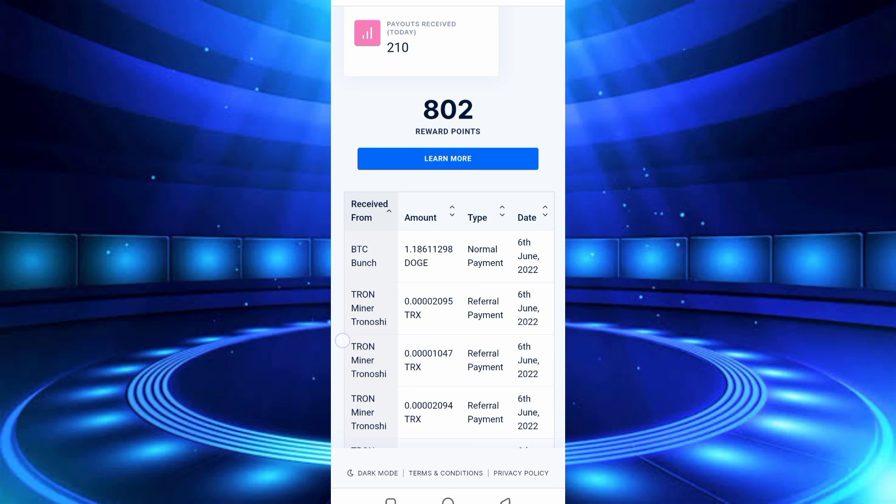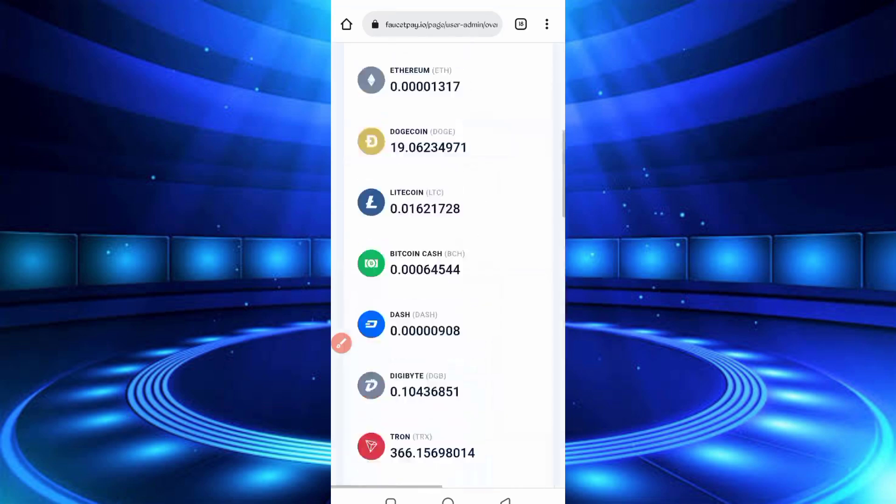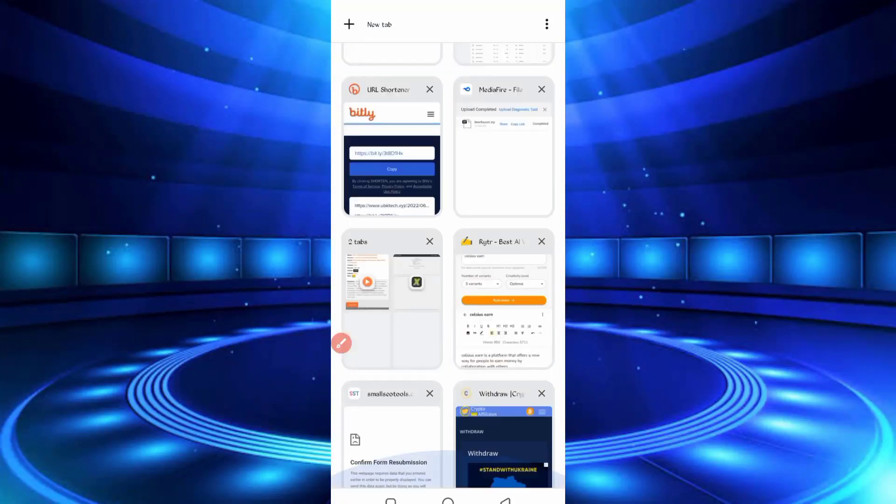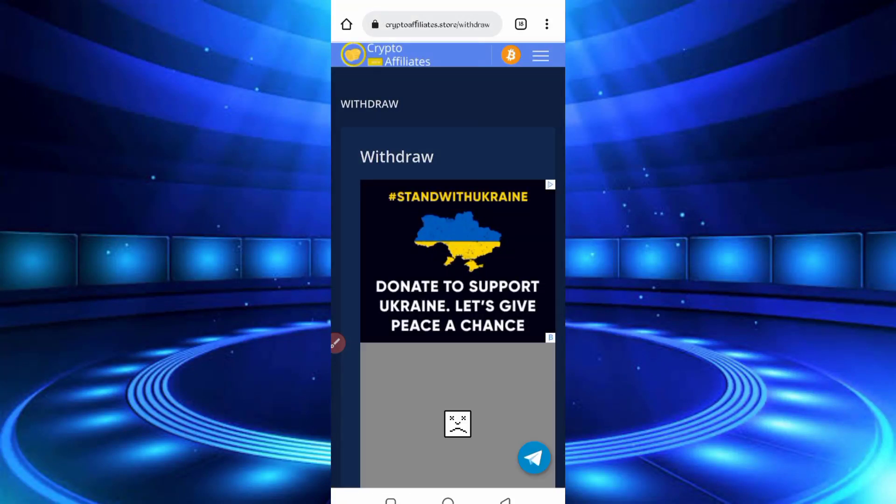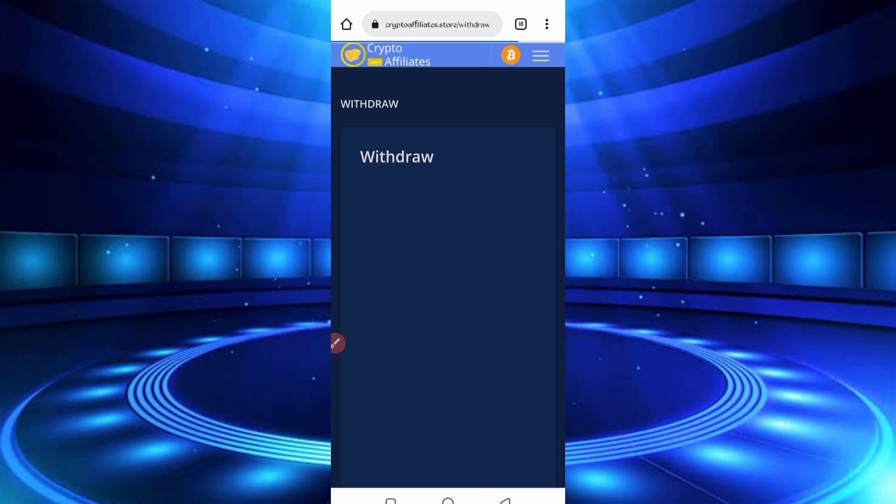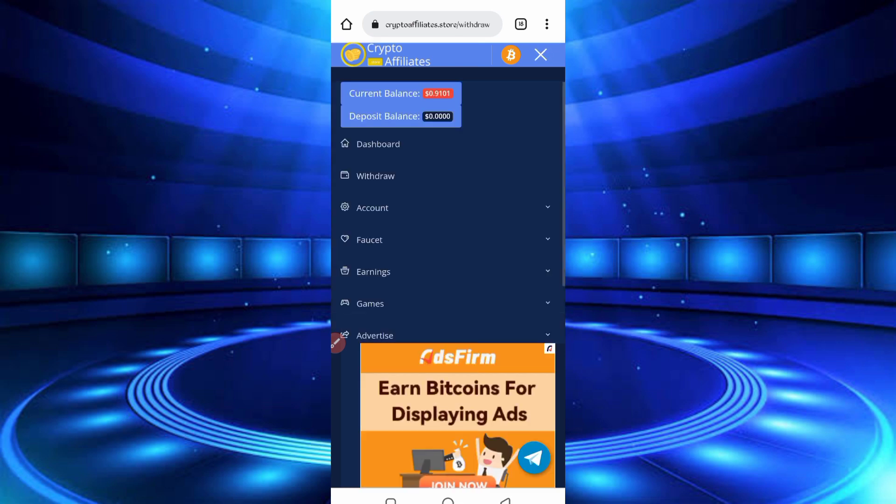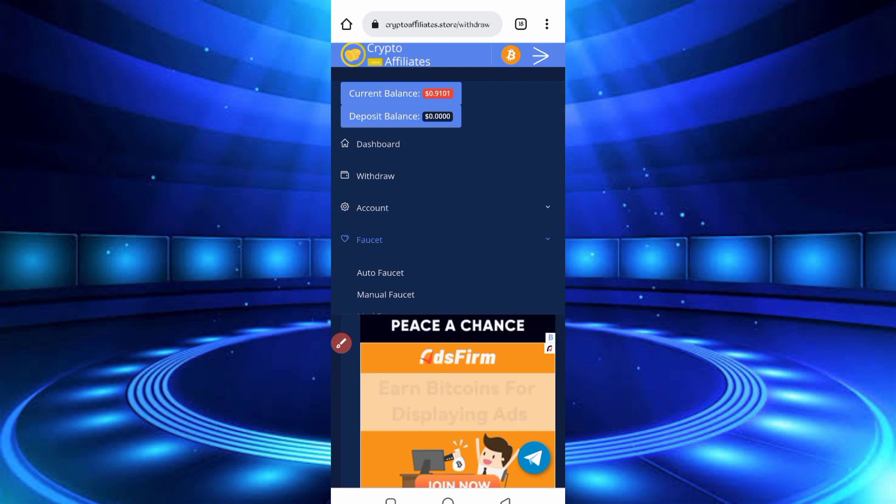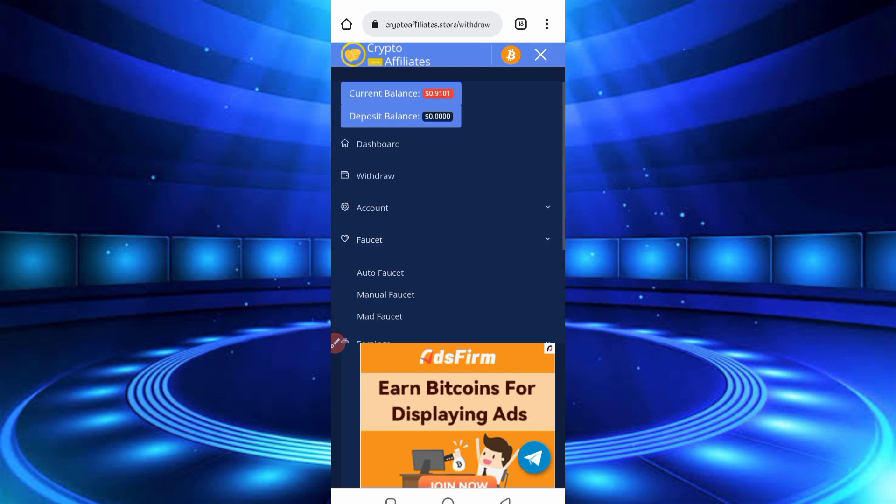So guys, here you can see I got 1.18 Dogecoin today, so the website is legit. Don't skip the video, otherwise you can't understand. Now go back to the website. So here you can see the many options to earn like faucet and short links. With the Termux you don't have need to do any work. So now go to the dashboard section.